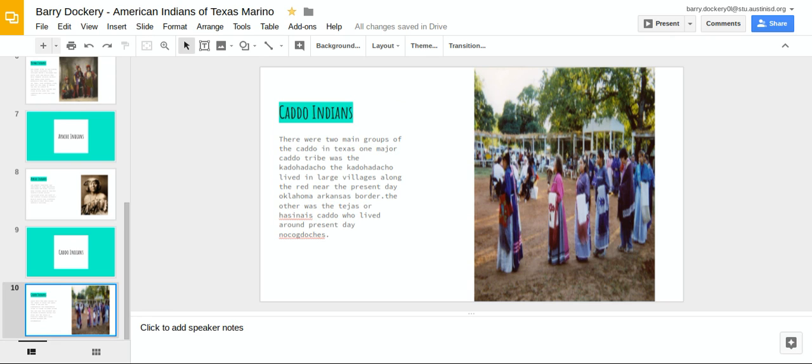The other was the Tejus, or Hasimai Yis Kato, who lived around present-day Oklahoma.